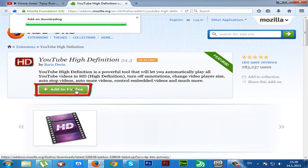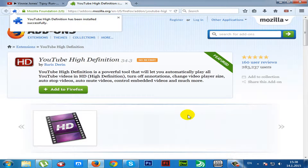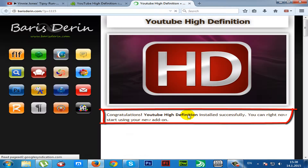Click on the 'Add to Firefox' button and then click 'Install Now'. Wait until the installation is complete.